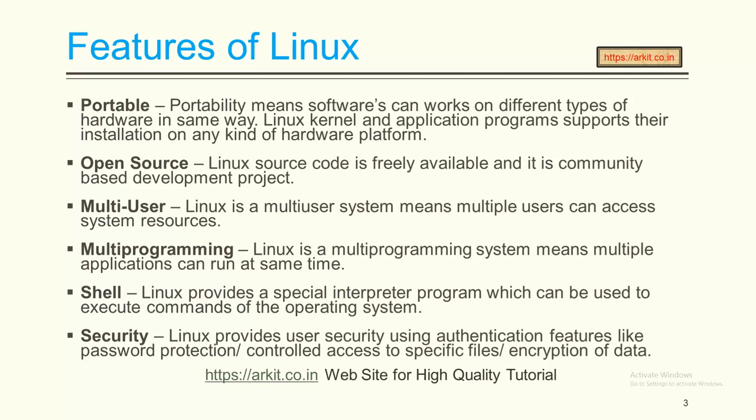Shell - Linux provides a special interpreter program which can be used to execute commands of the operating system. The shell is an interpreter. Whenever you type any commands, the command will be executed on the shell.